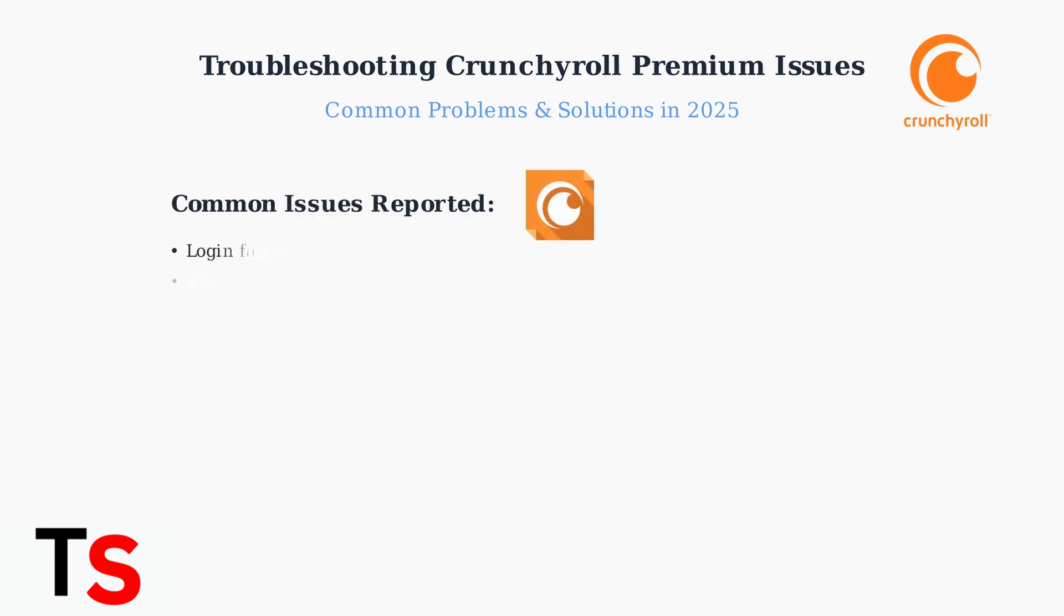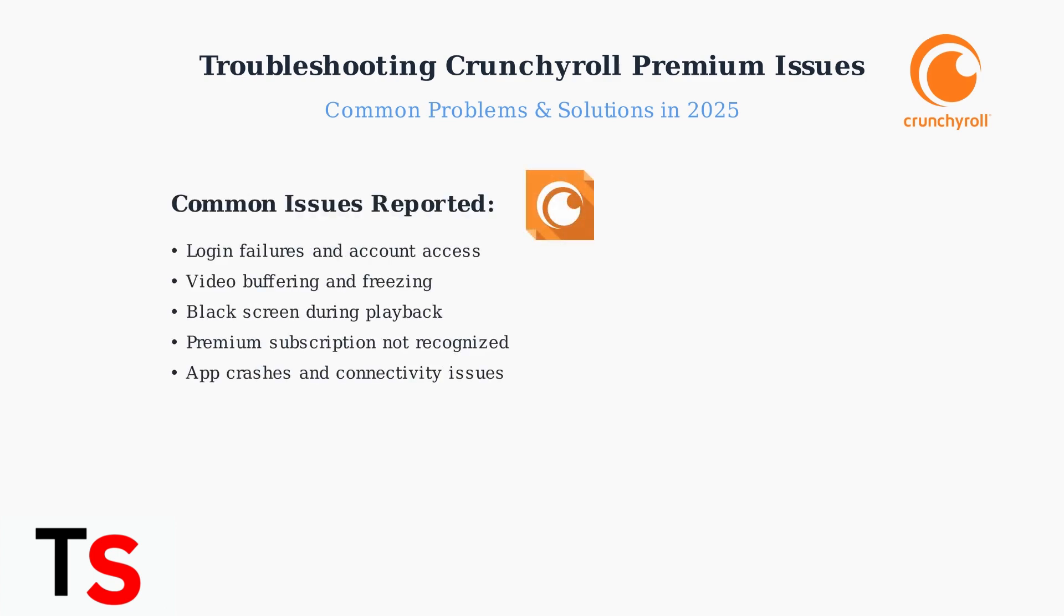The most commonly reported issues include login failures, video playback problems like buffering and black screens, subscription recognition errors, and general app connectivity issues.